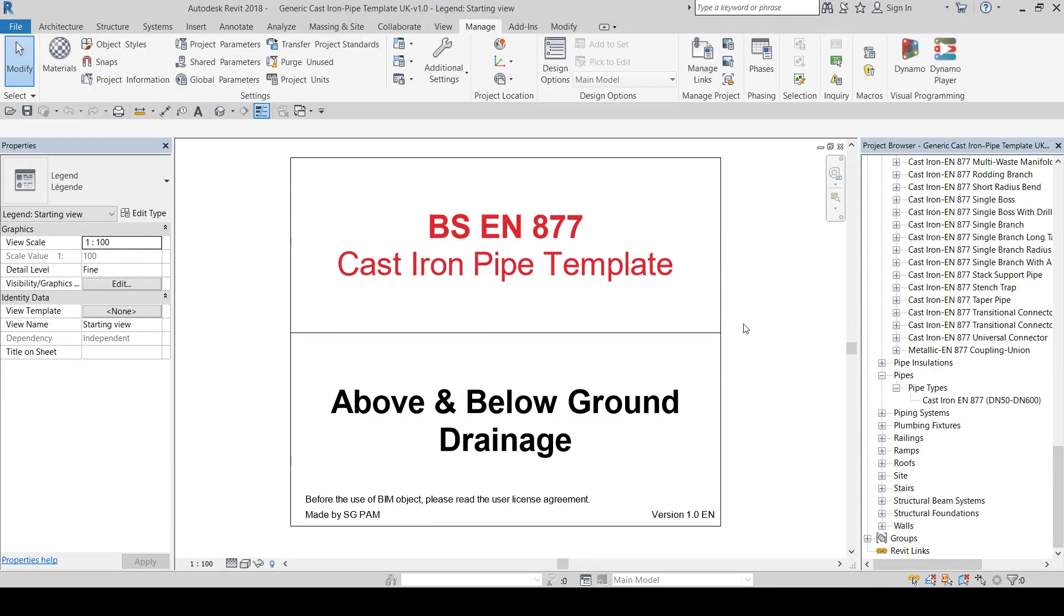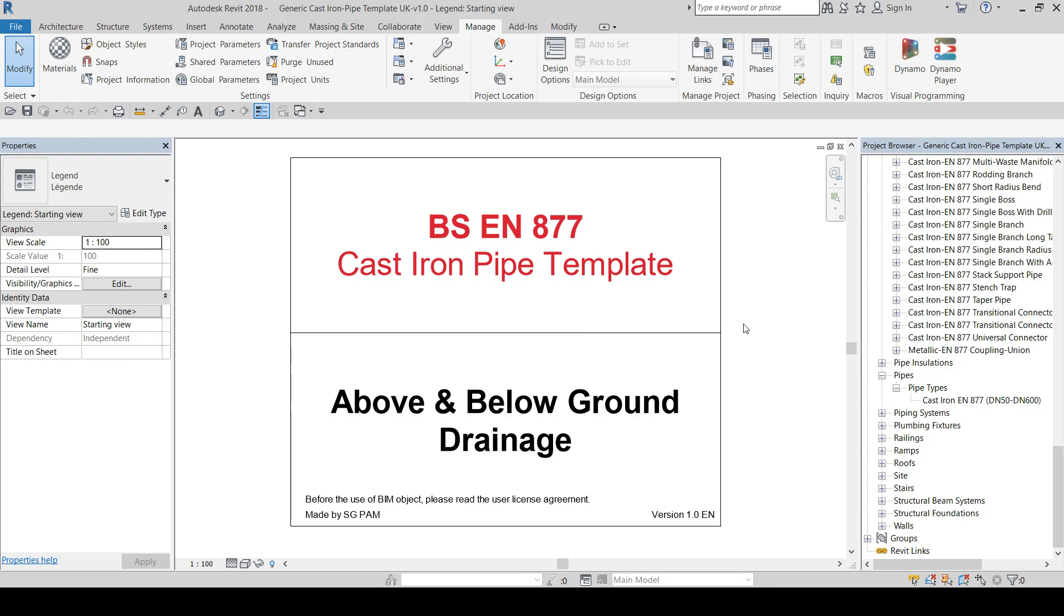In order to transfer the pipe types containing the routing preferences provided by SangerBan into your project, we recommend using the Transfer Project Standards function provided in Revit. This allows you to copy specific project settings from another open project, so this means opening the template provided by SangerBan simultaneously with your project.